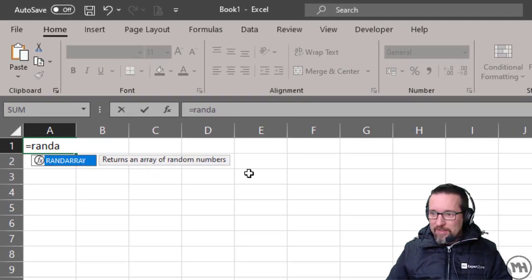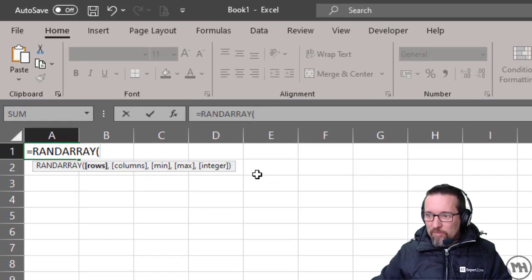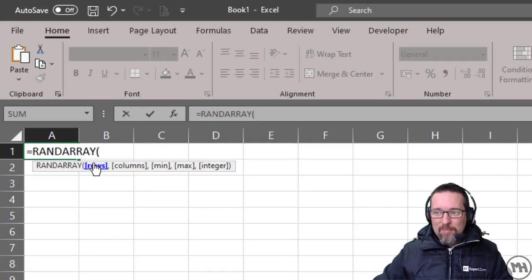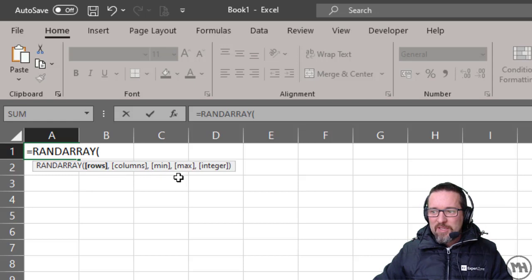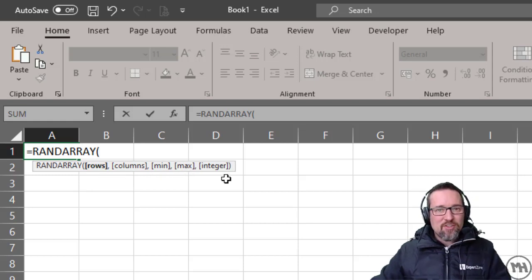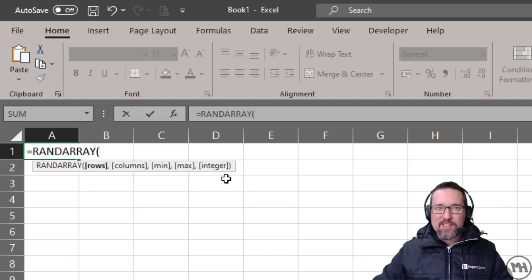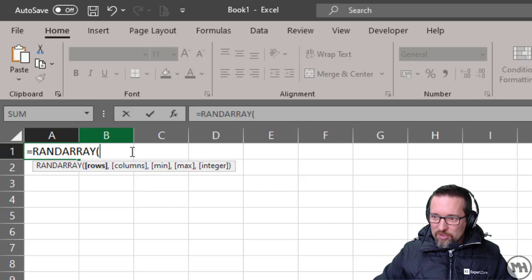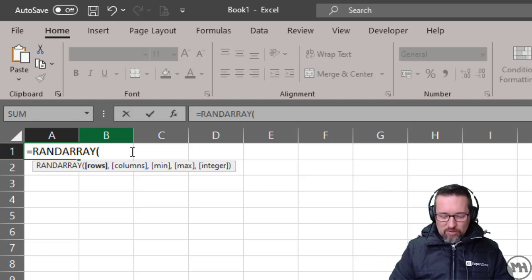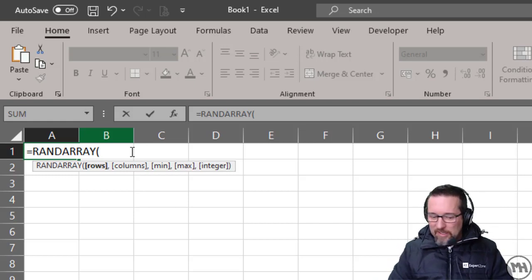We can choose how many rows, how many columns, the minimum, the maximum, and if we want it to be an integer or a decimal. Check this out. I'm going to choose five rows.